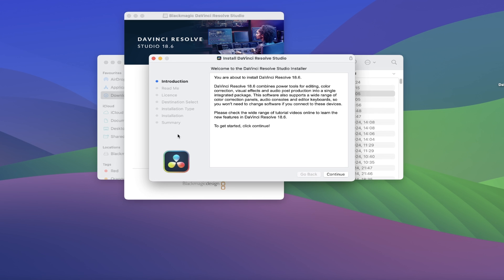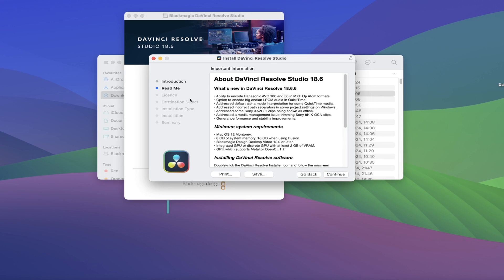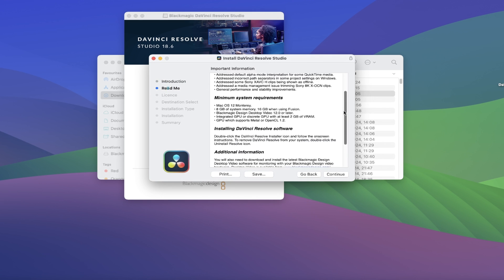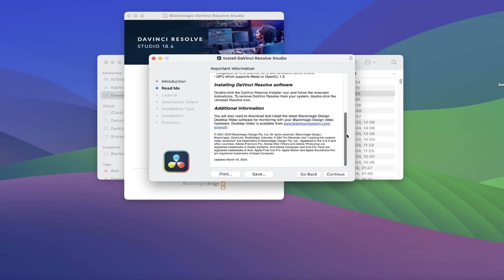You'll now see the installer window appear, giving you an introduction to DaVinci 18.6, so we'll click on Continue from here, and now we come to the Read New section. This details all the new features in version 18.6, which you can read if you wish, but I'll just go ahead and click Continue again.